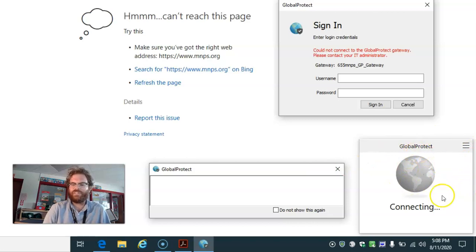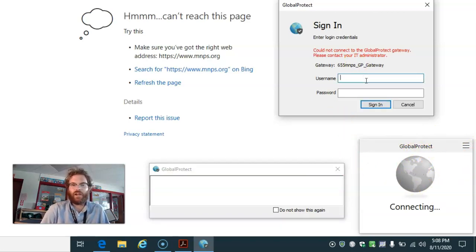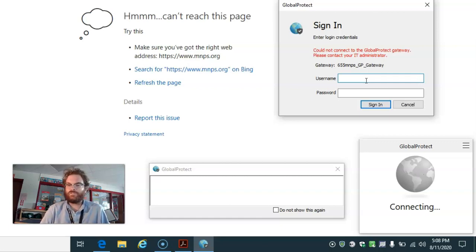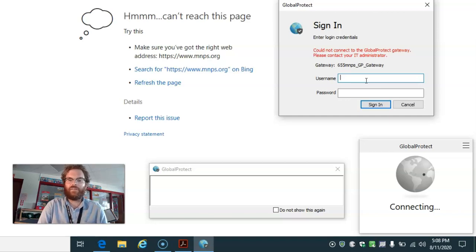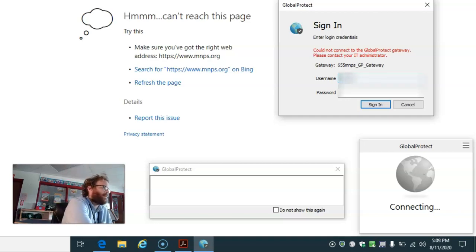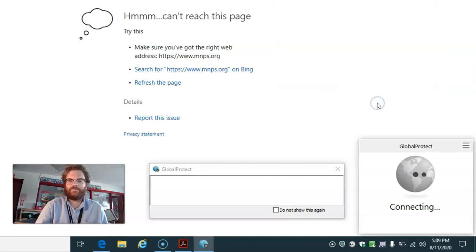I see Global Protect is trying to connect. What I can do is make sure I have this student's username and password entered in here. So I'll type it in, and I'm going to hit sign in.